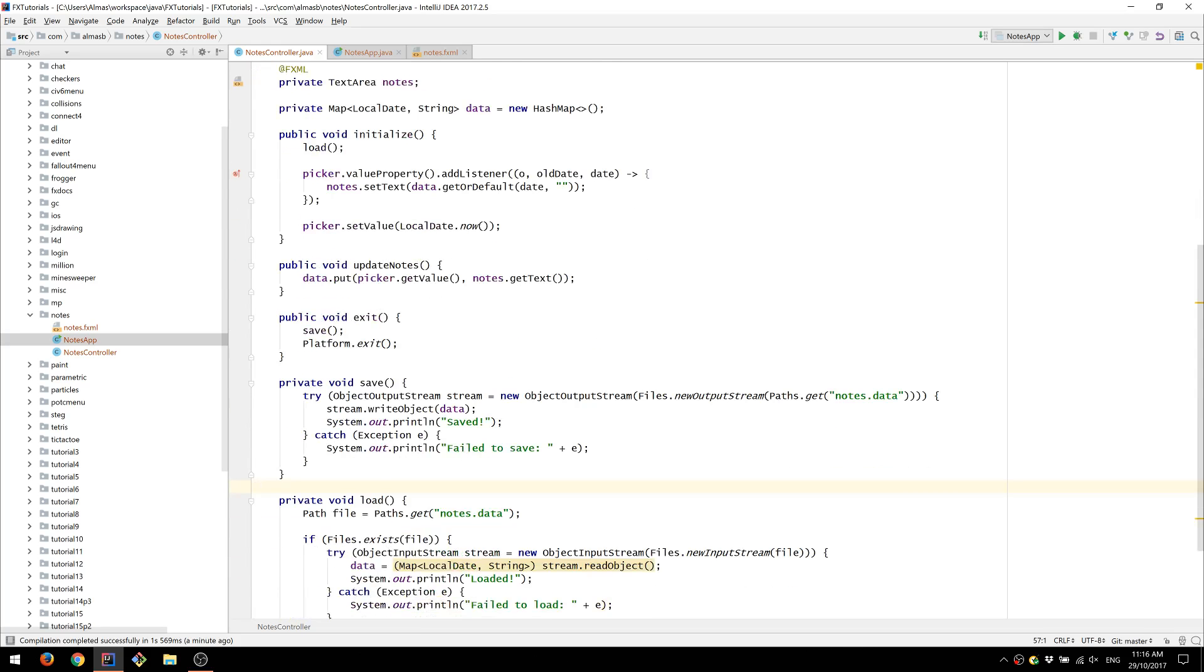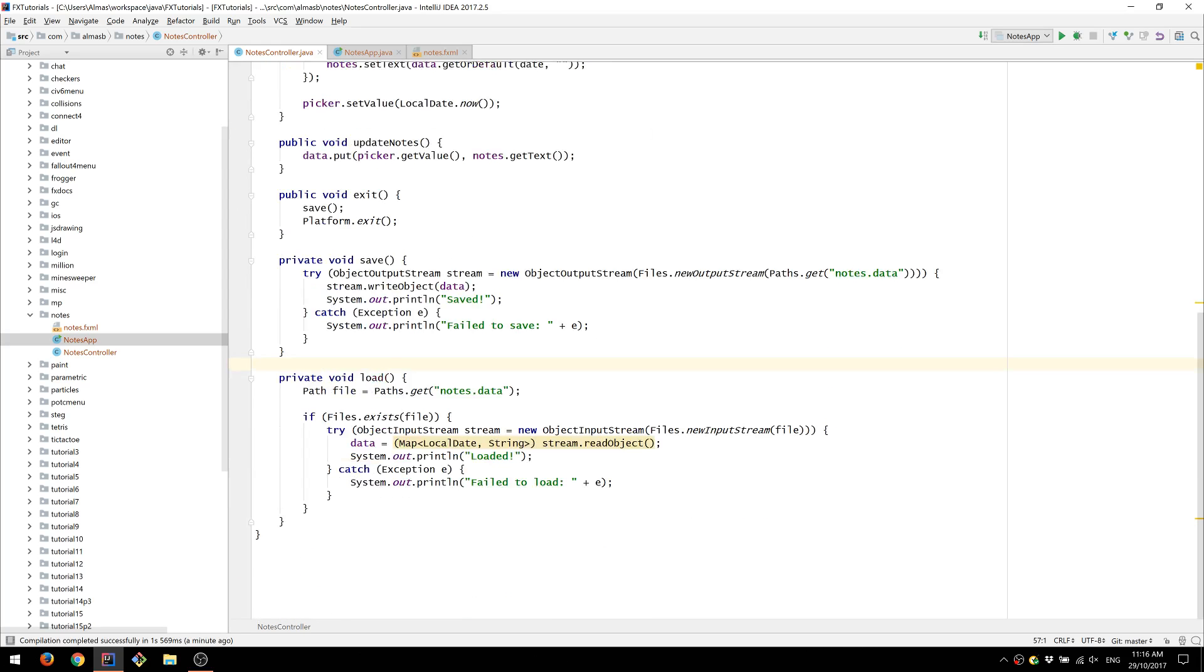And we've also used object input and output streams in order to write Java objects to file and then read from that file and essentially convert that back to a Java object.